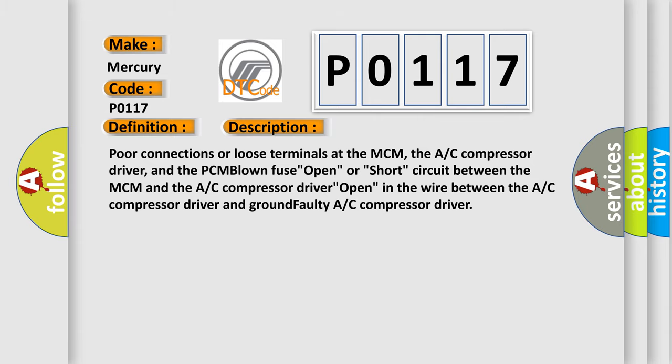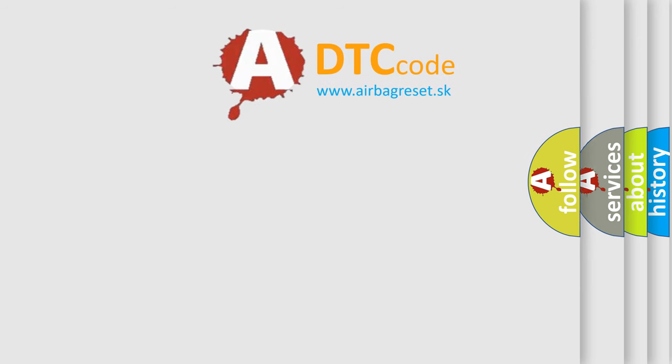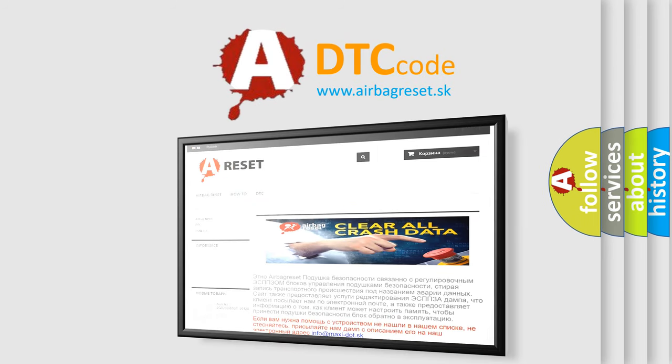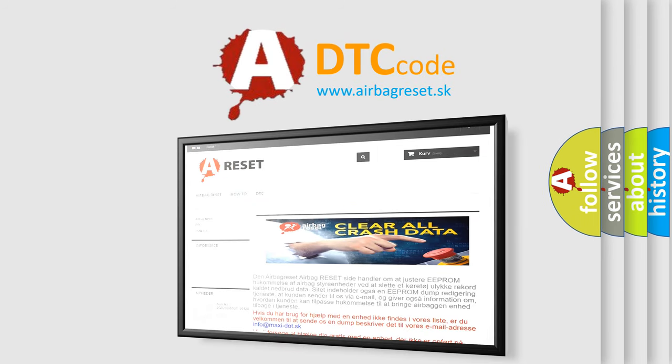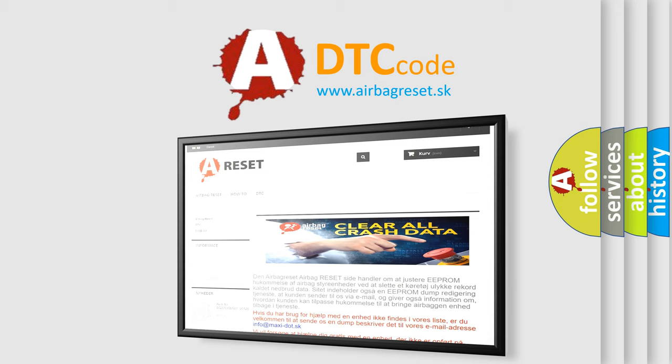The Airbag Reset website aims to provide information in 52 languages. Thank you for your attention and stay tuned for the next video.